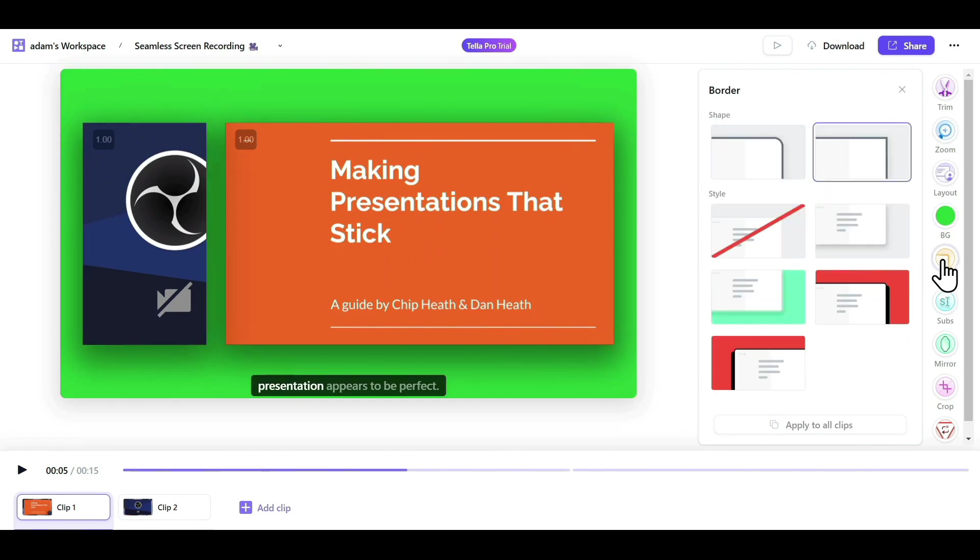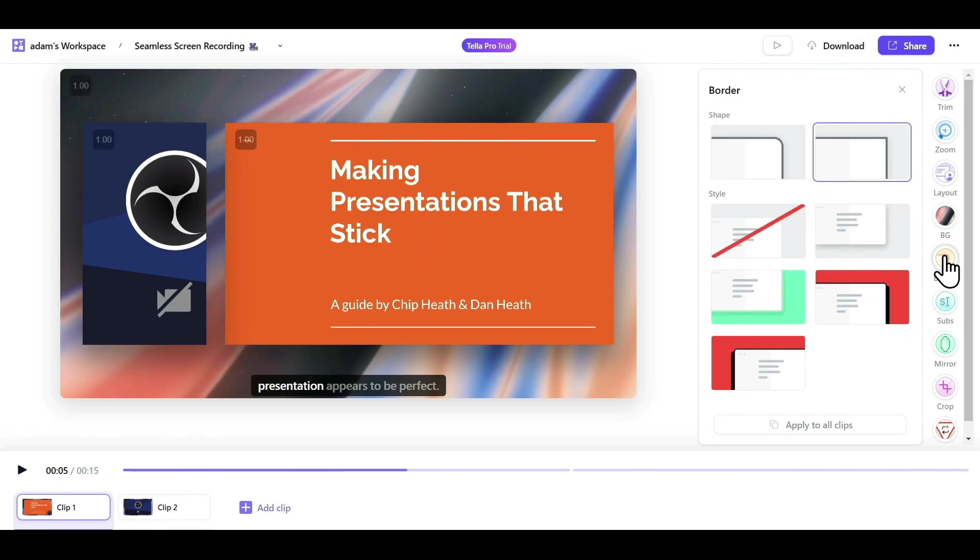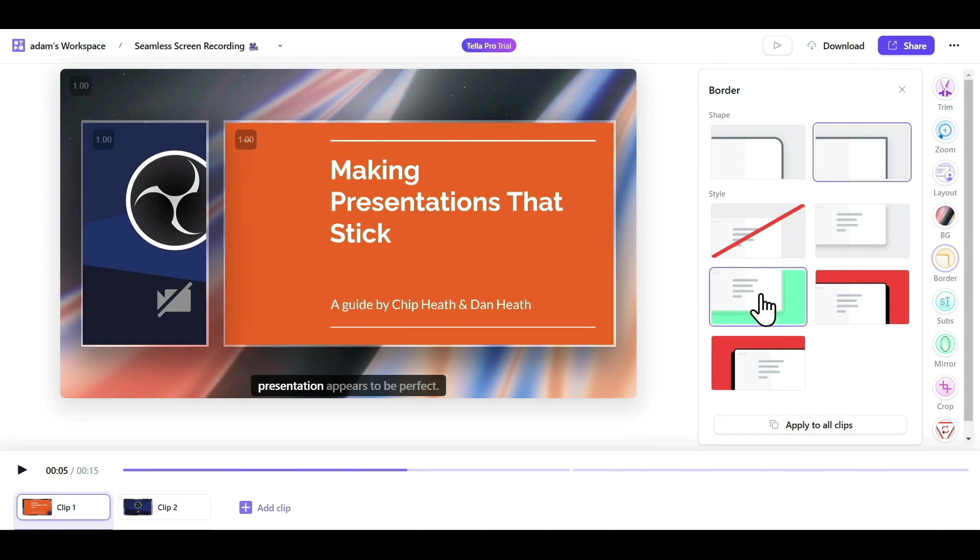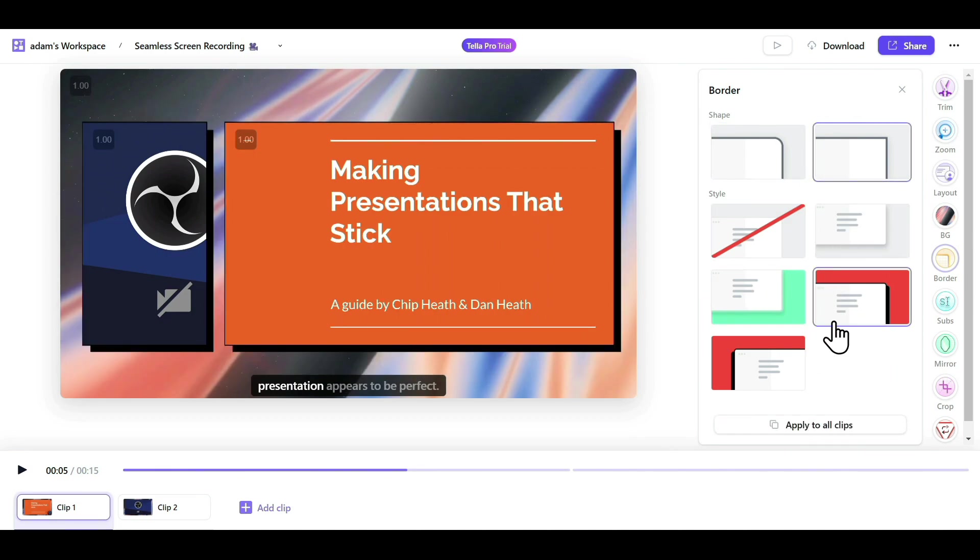Now coming to the Border option, you can select your border to be curved or sharp. You can also add a shadow and give a cartoon style effect to your recording, which looks very cool.